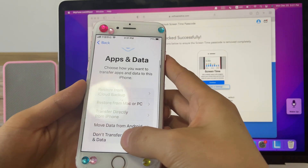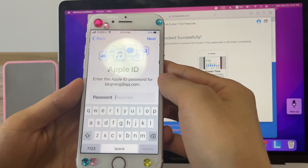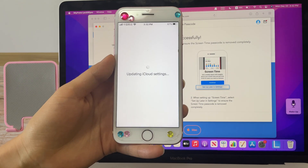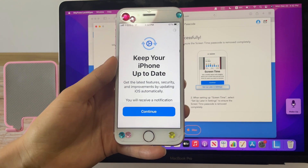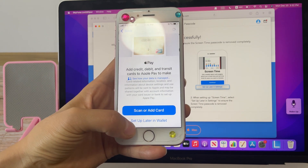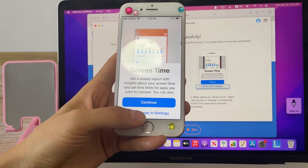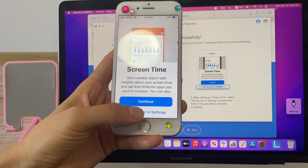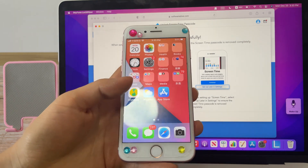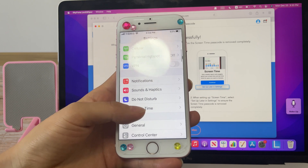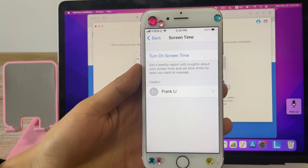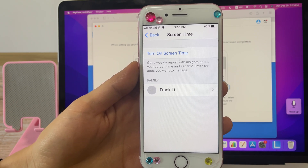Set up your device with no data loss and follow the directions. Make sure to choose 'Transfer Apps and Data' and enter your Apple ID password. Then type the setup settings for Screen Time. You can see that we have disabled Screen Time and the Screen Time password on this iPhone.